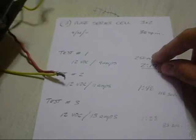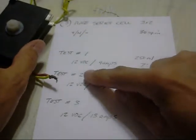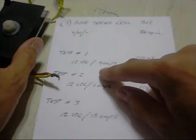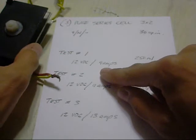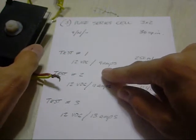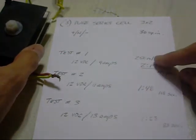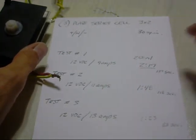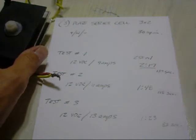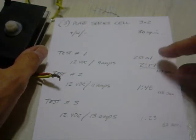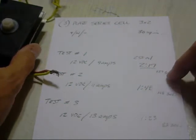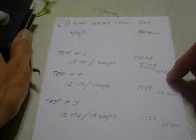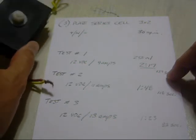First test I did was I had just about 12 volts. I was able to pass about 9 amps through it. And for 250 milliliters I got about 2 minutes and 17 seconds or 139 seconds for that test.